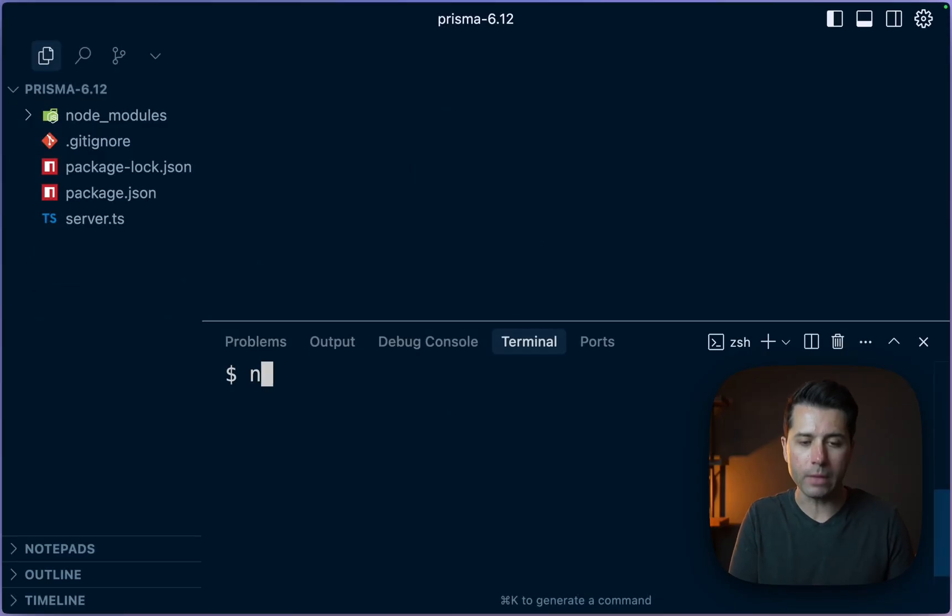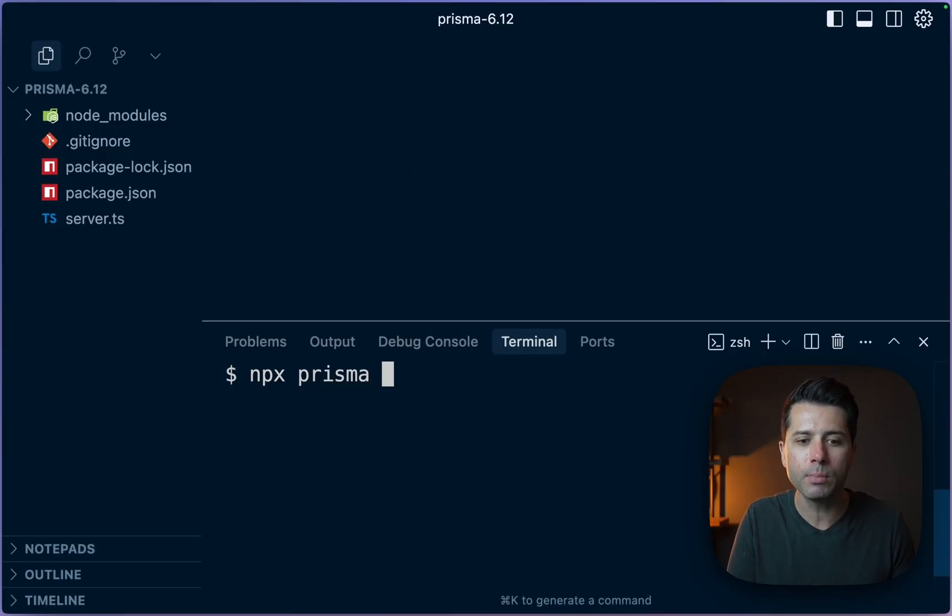Prisma version 6.12 is here and there are some cool new things to talk about in Prisma ORM. So let's take a look at those by getting started in this project doing npx prisma init.